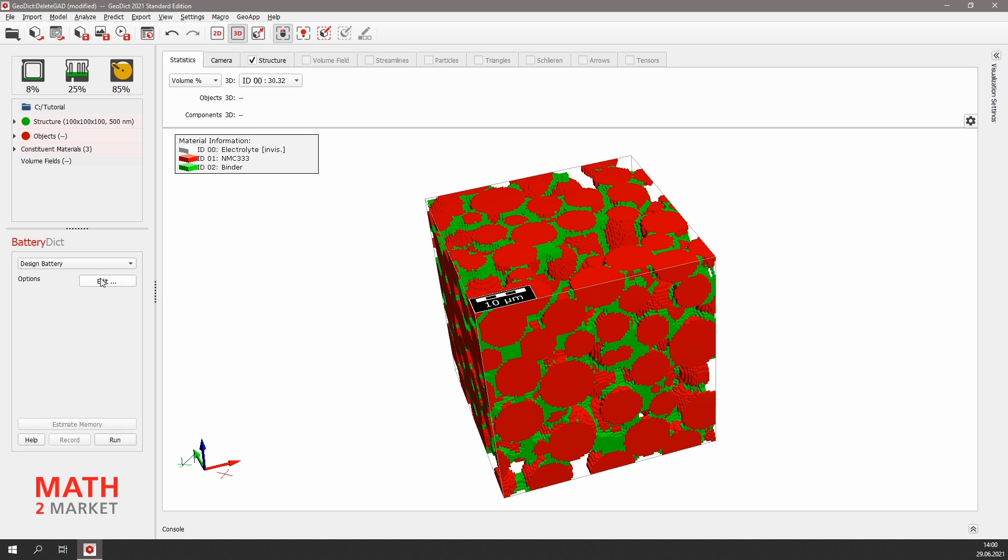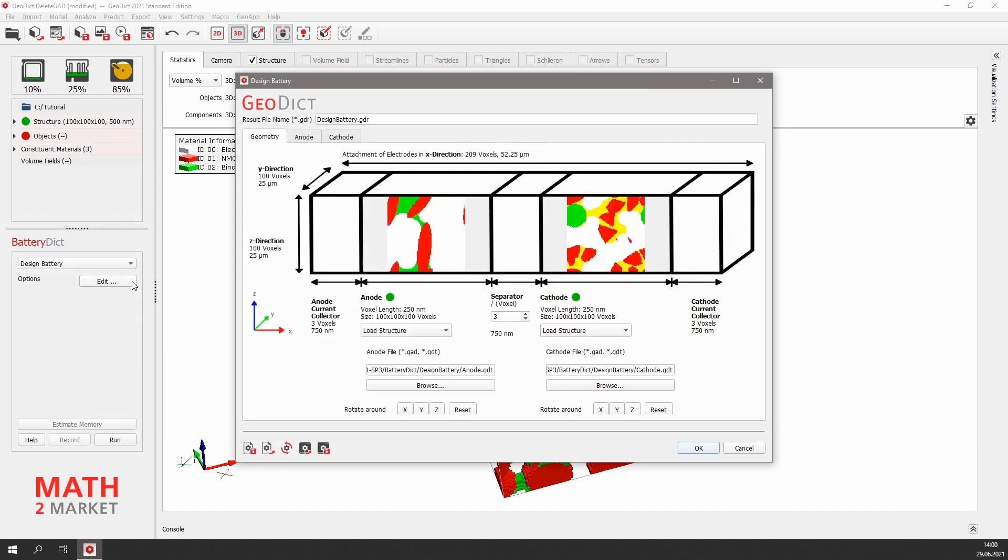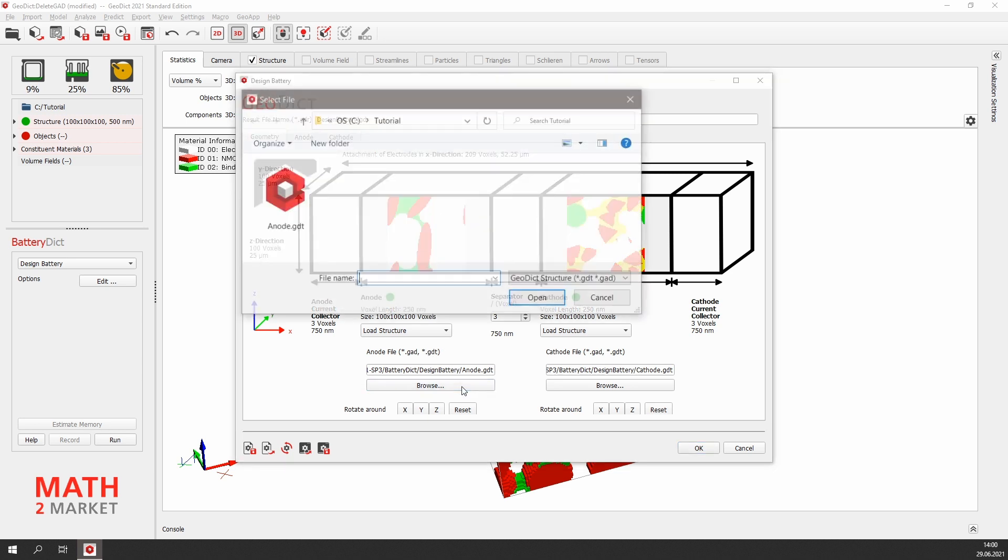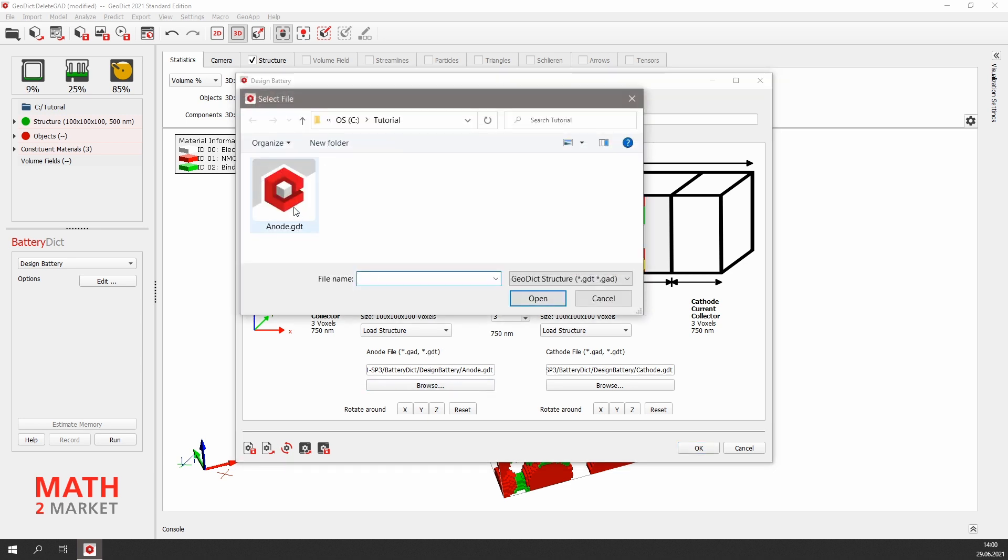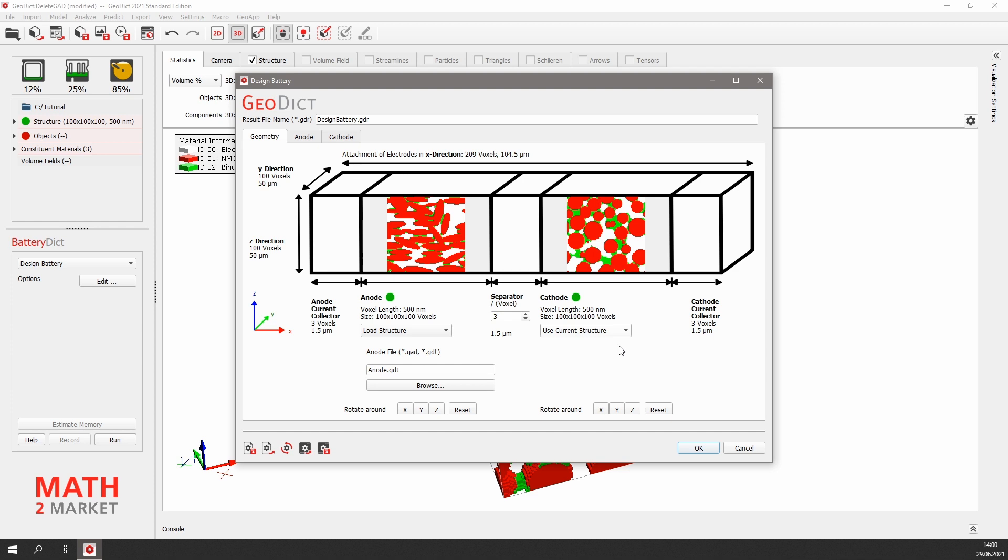Click edit to define the battery parameters. GeoDict can of course also design batteries from segmented 3D scans, but we will use the digital electrodes we generated with GeoDict before. Therefore, on the anode side, we load the anode structure we created. Click browse and choose the anode.GDT file.